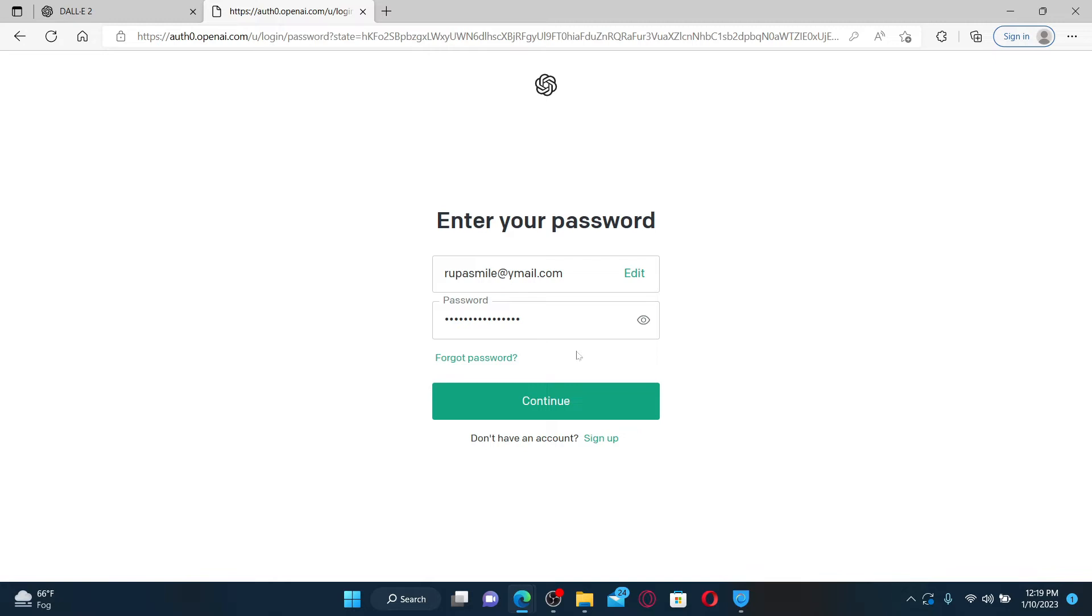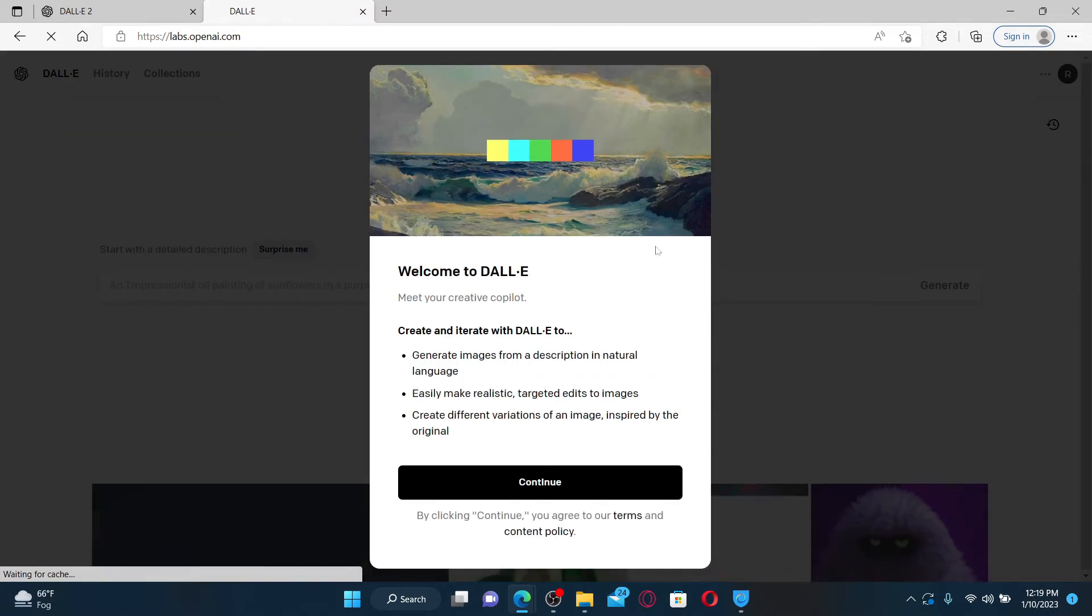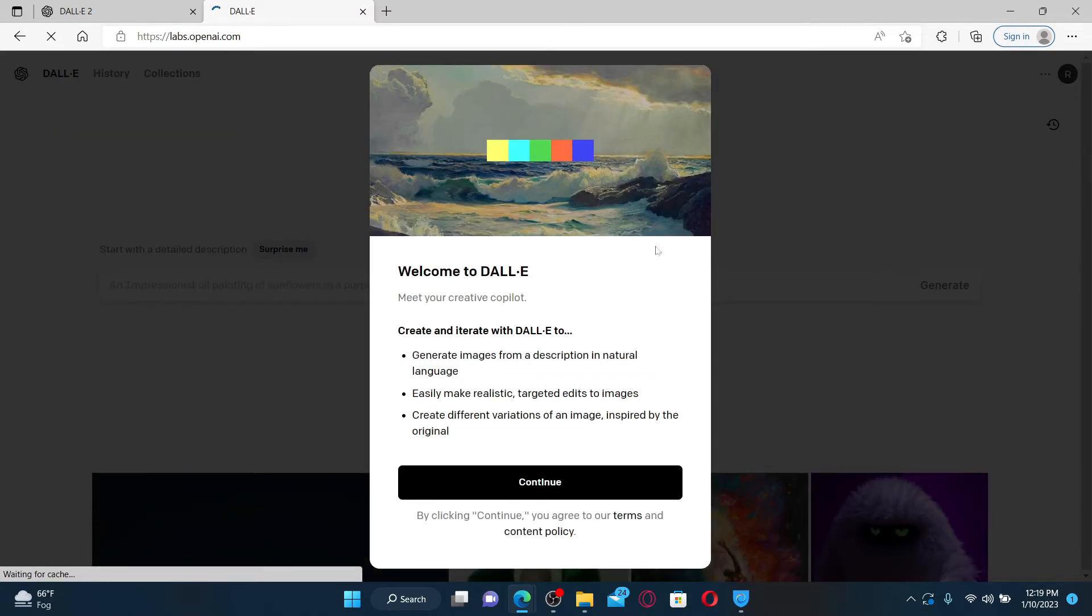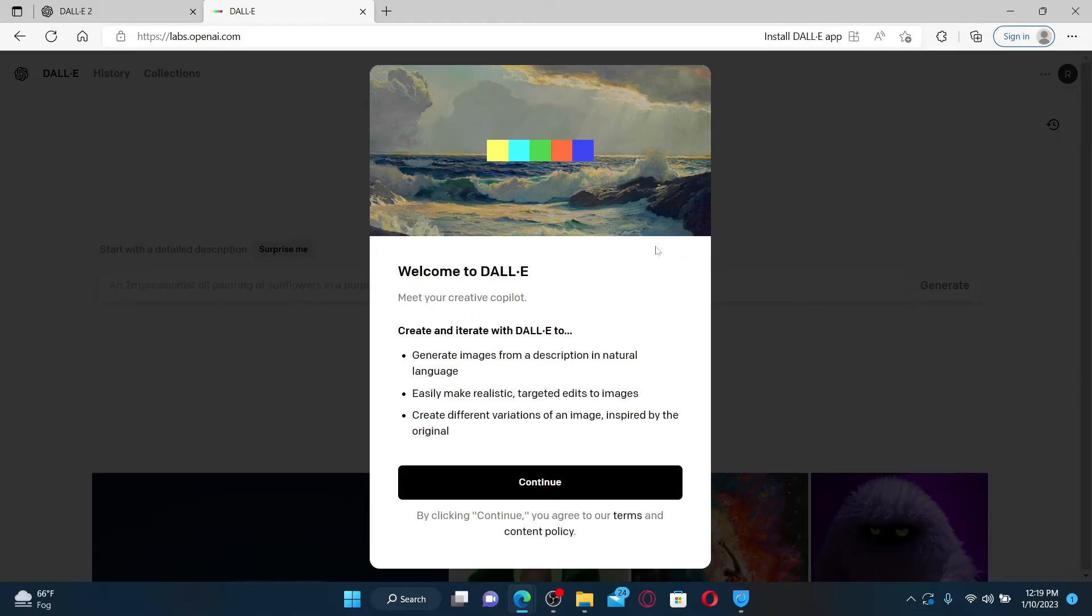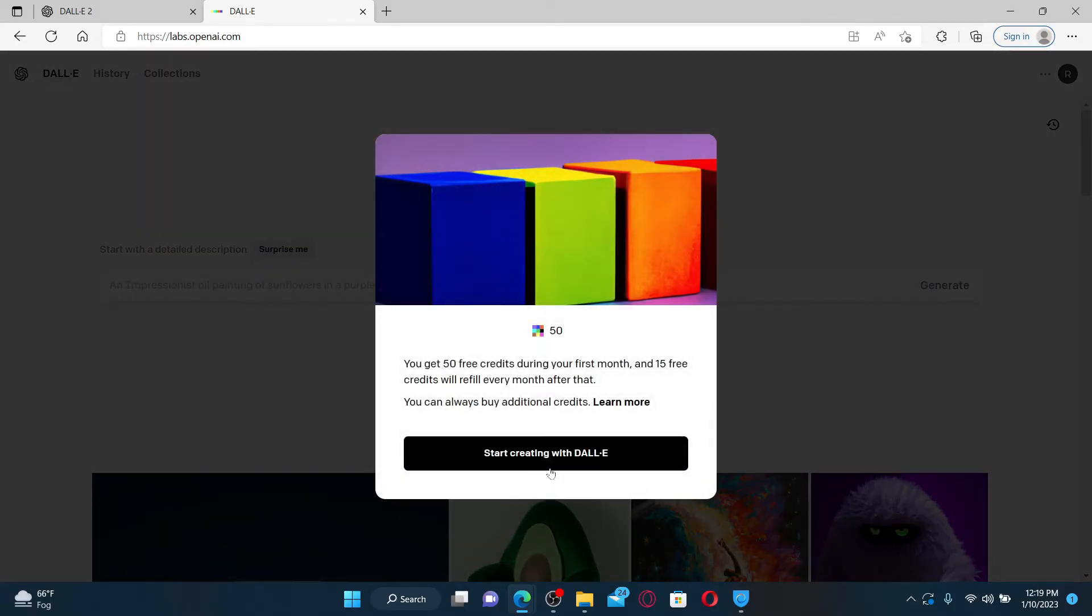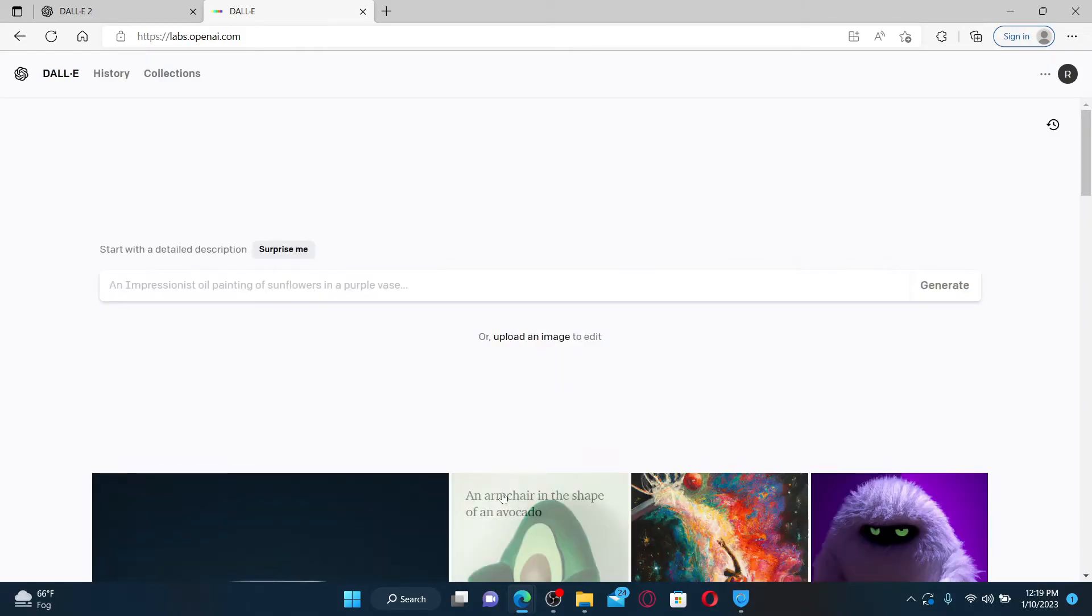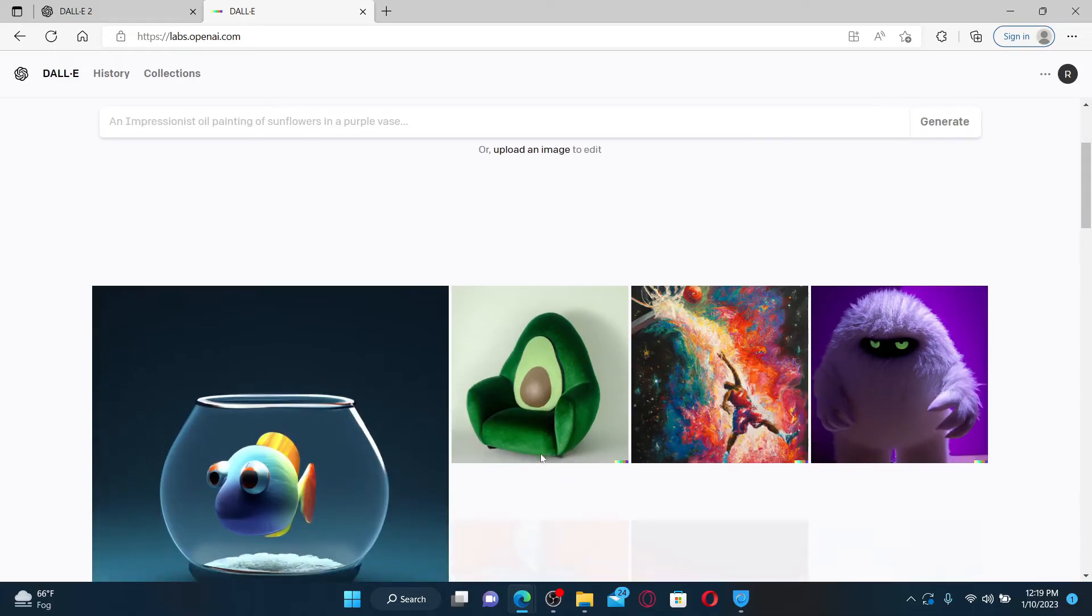Finally, after filling in your email and your password, click the Continue button and you'll be able to log into your OpenAI DALL-E account. Click the Continue button and there you are.